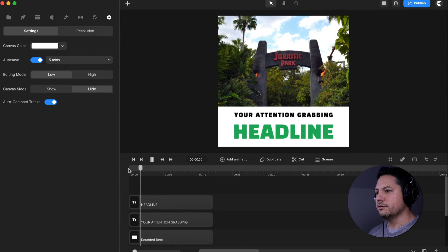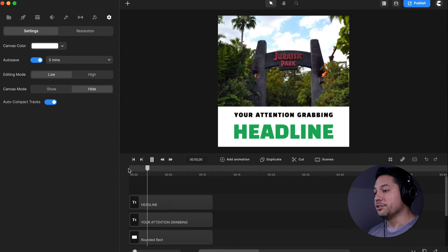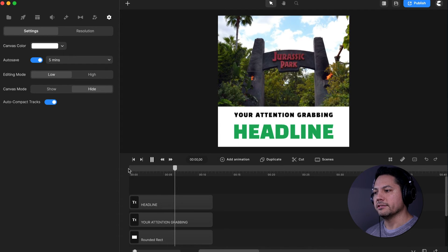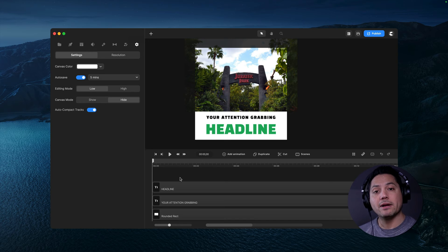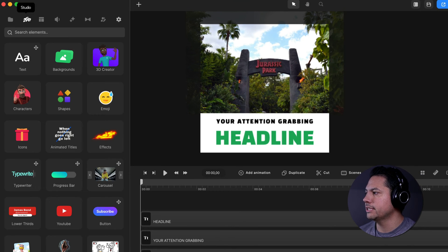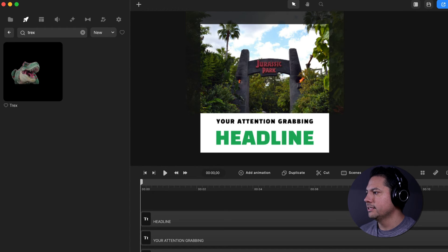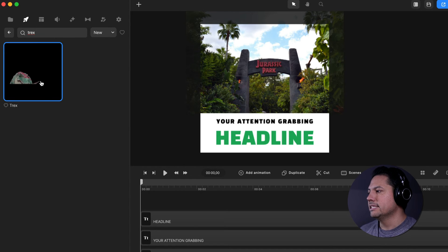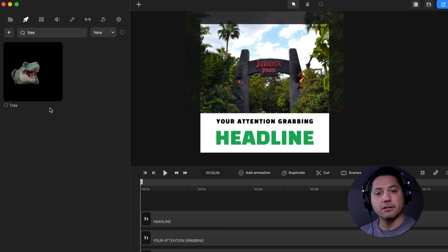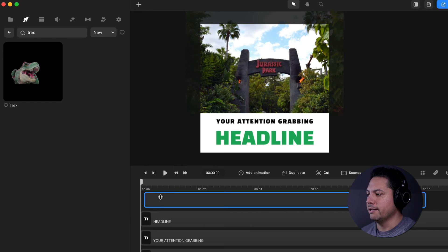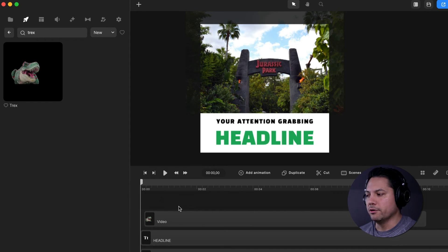Now we're ready to add our dinosaur scroll stopper. I'm going to go over to the studio section and search up T-Rex. There is my T-Rex scroll stopper — if you haven't downloaded it, put your cursor there and hit the download icon that shows up at the bottom right corner, then drag it into your timeline and now we're ready to rock and roll.